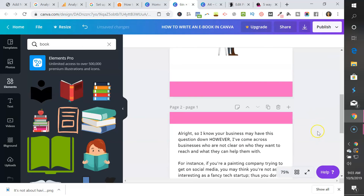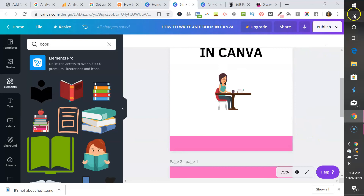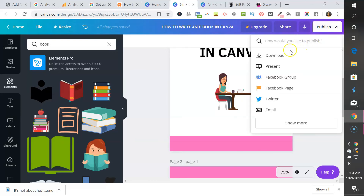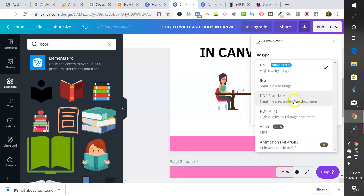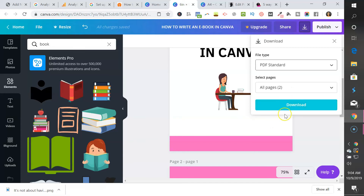Once you've finished writing your book, you can publish it by going to Download. I suggest going with PDF Standard, because downloading as PDF Print results in a very large file size. People may not be able to attach it to emails or download it easily. A smaller file is just better. So download it as PDF Standard and you'll have it on your desktop.